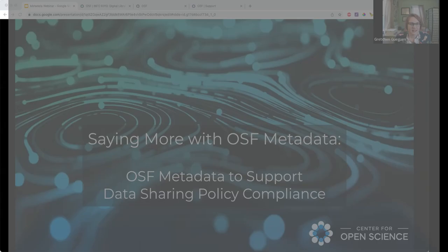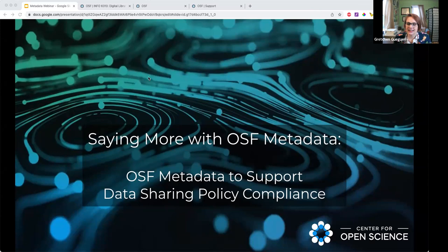Welcome everybody, thanks for joining us. This session is about doing more with OSF metadata — OSF metadata to support data sharing and policy compliance.